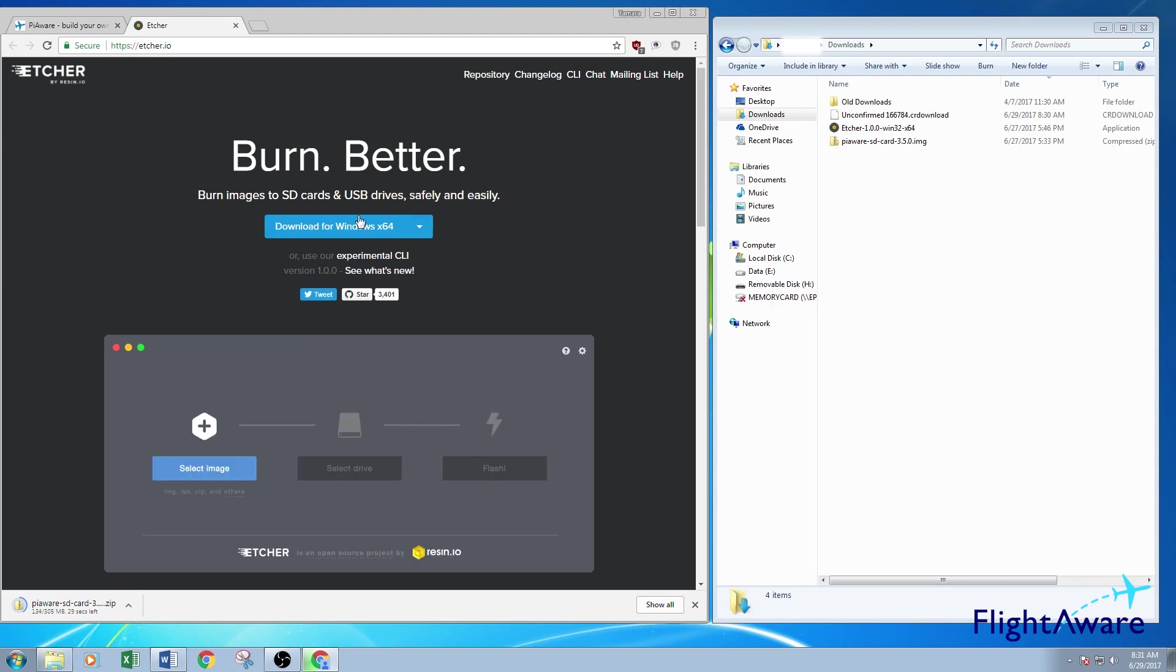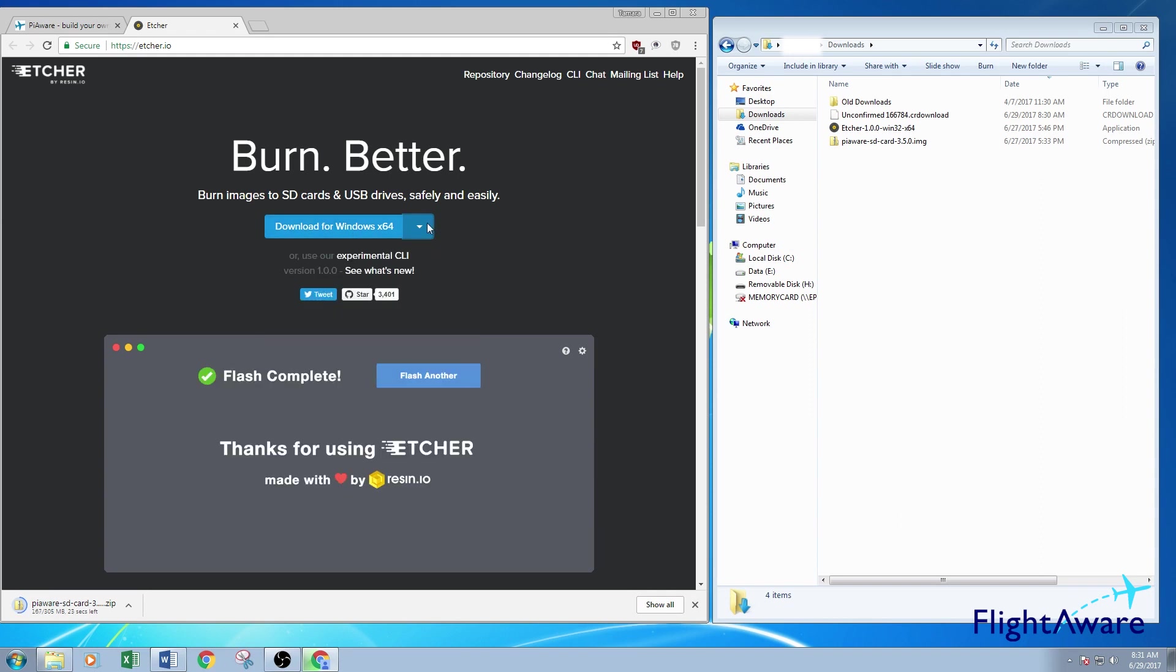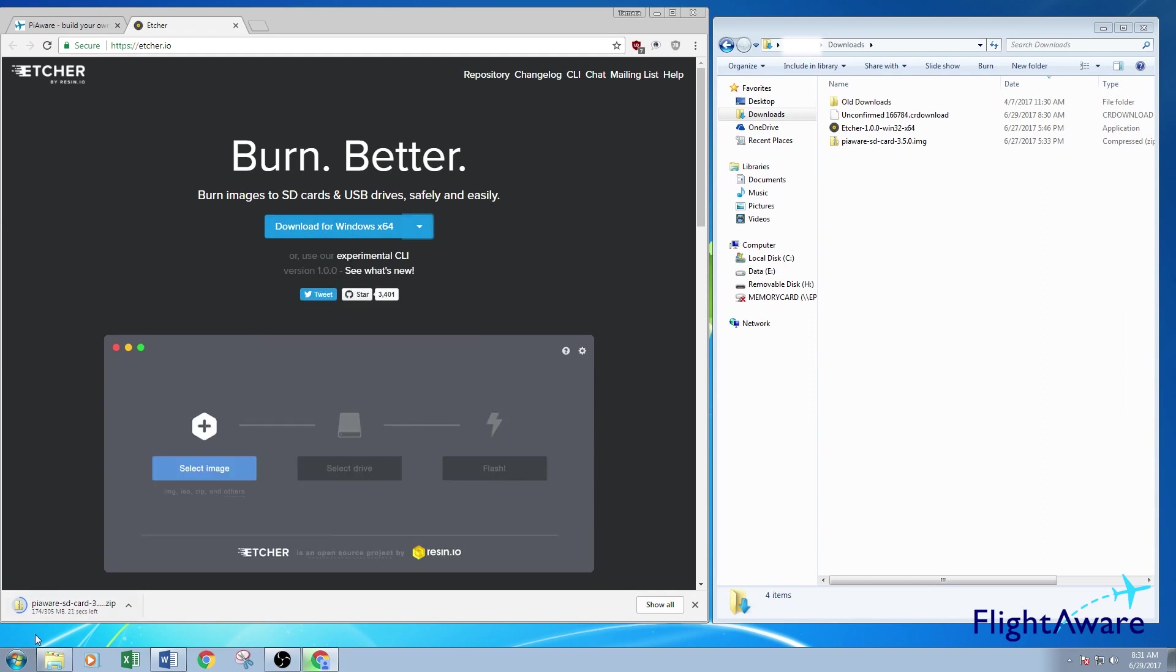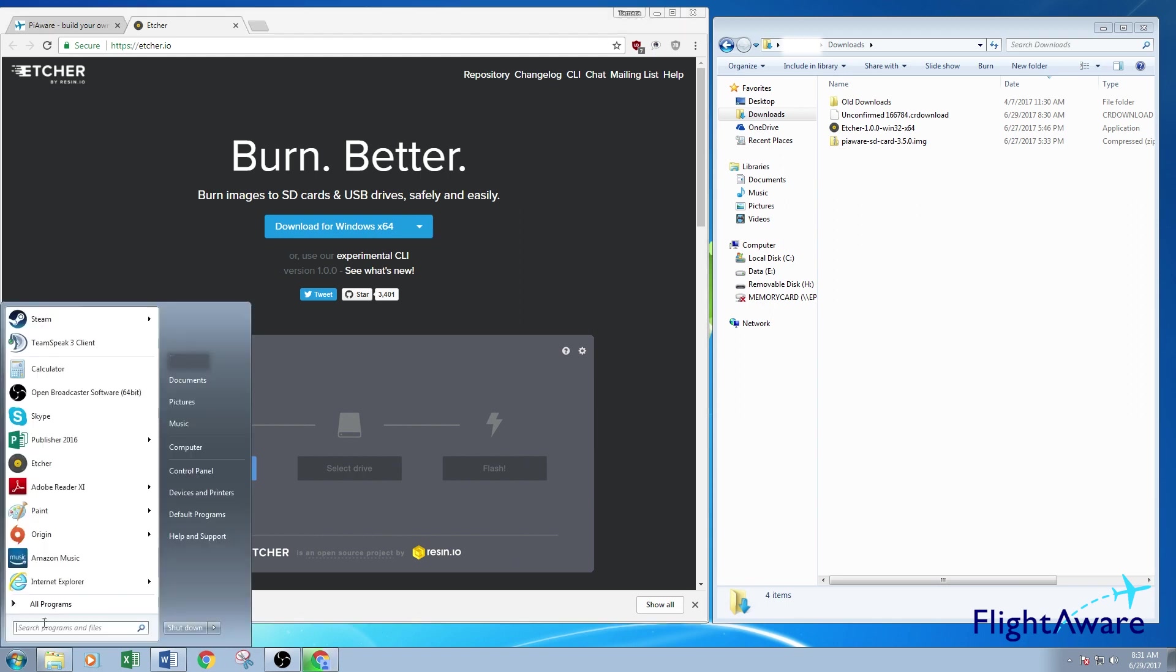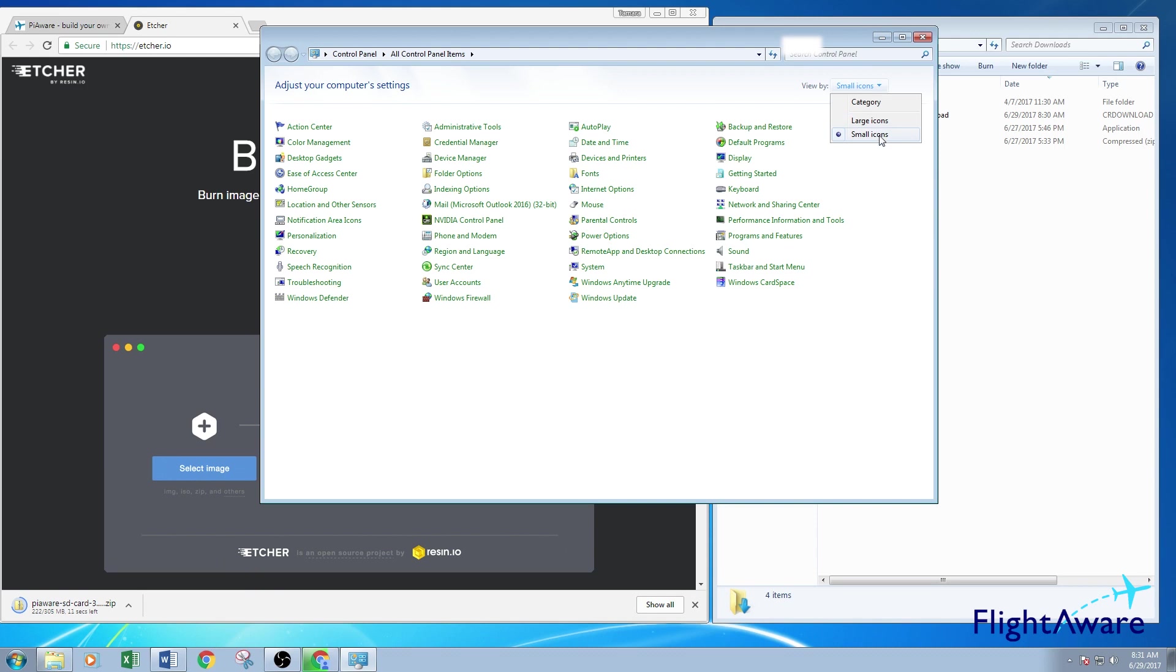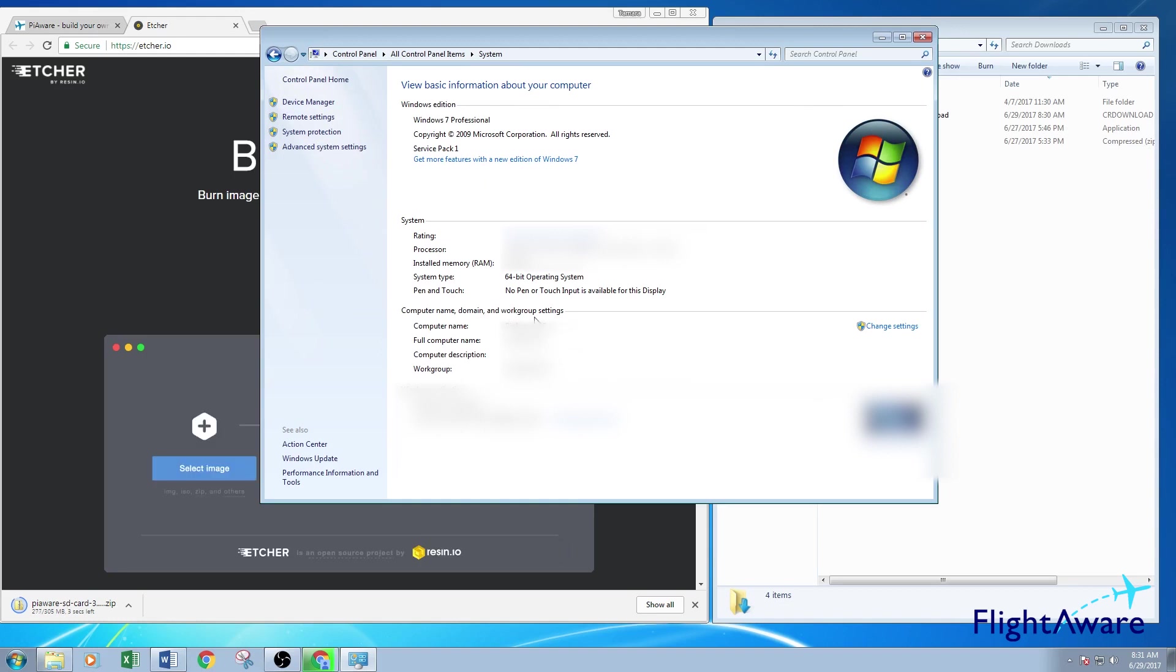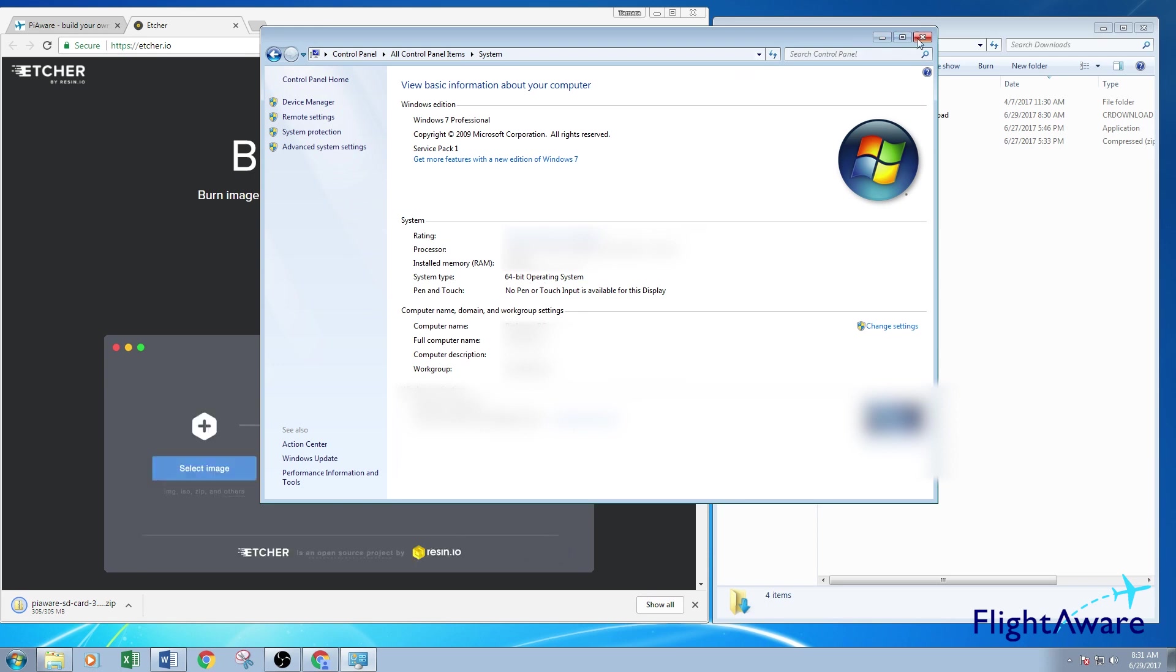If you're not sure whether you're using a 64-bit or a 32-bit Windows operating system, just go to the Start menu, Control Panel. Make sure you are viewing the small icons. Open up the Systems menu. In here you'll note it says, under System it says System Type, 64-bit operating system.